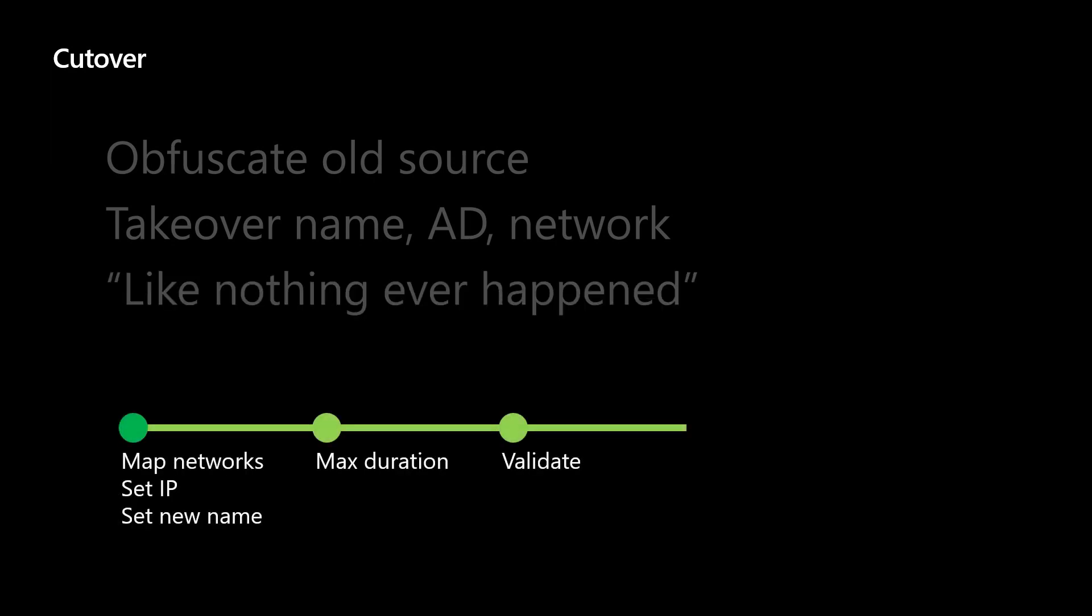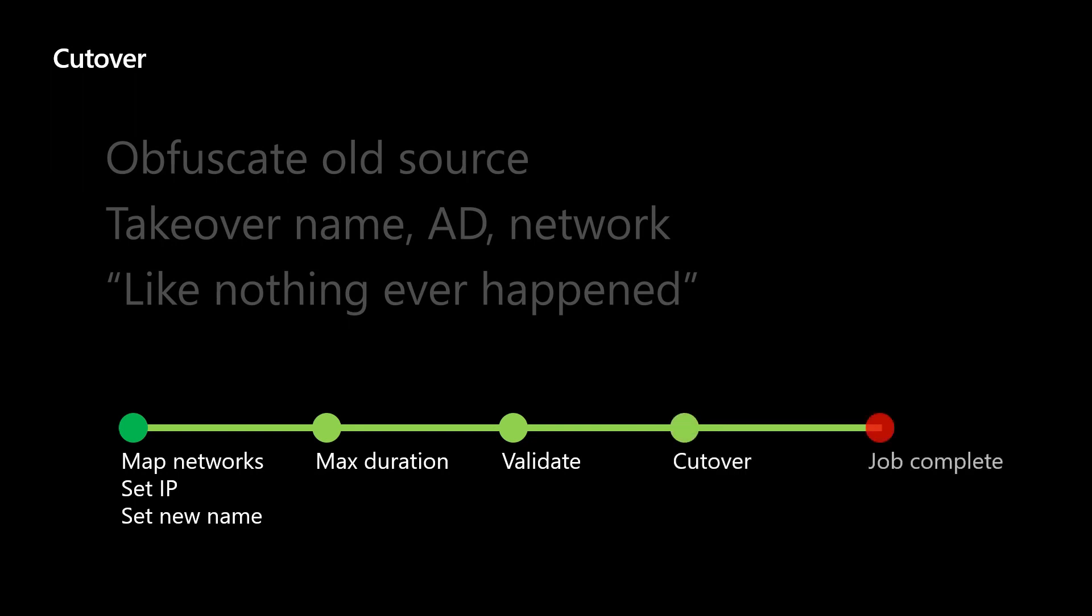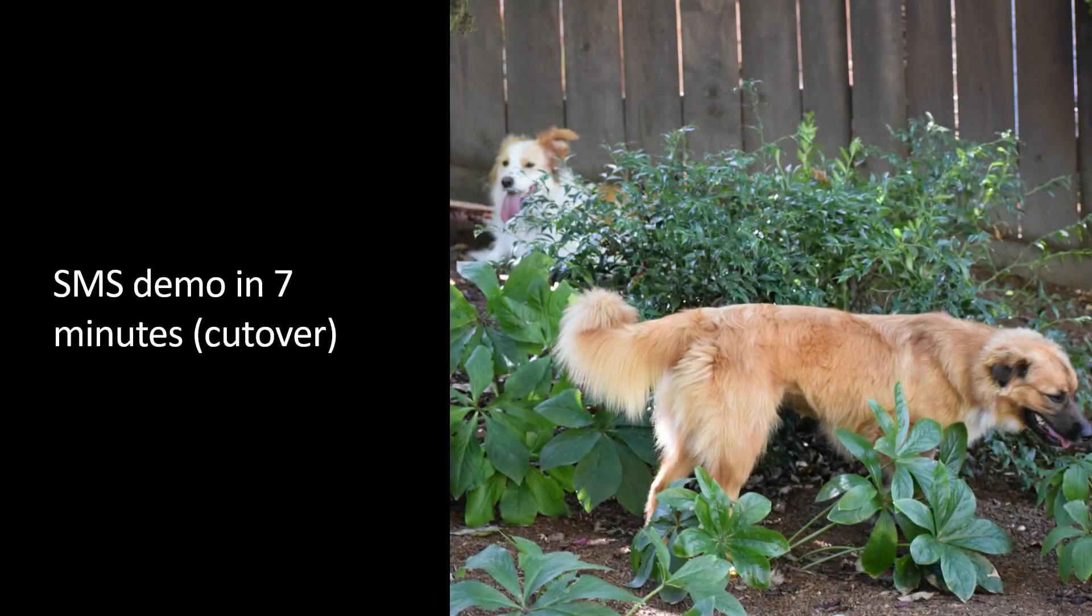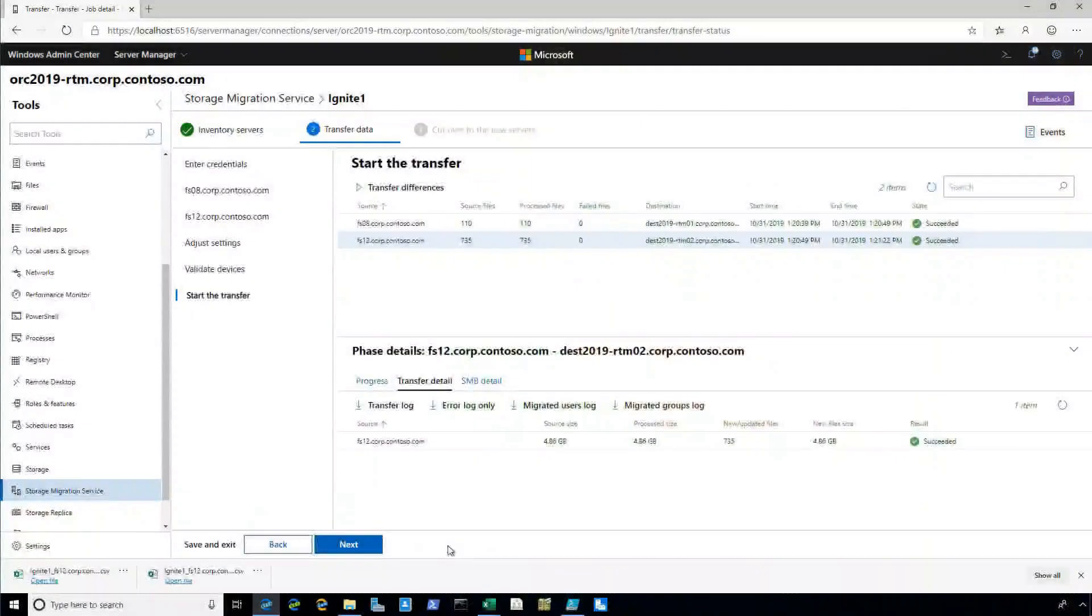Okay. So we can set our cutover parameters, which are very, very, very few. Basically, you're just saying how long is it too long for cutover to take. We still do validate and then we're done. So this is the last of my seven minute demo.